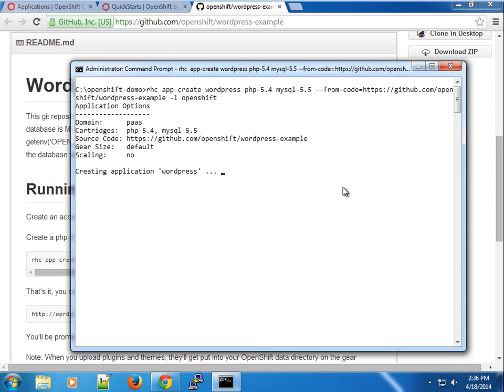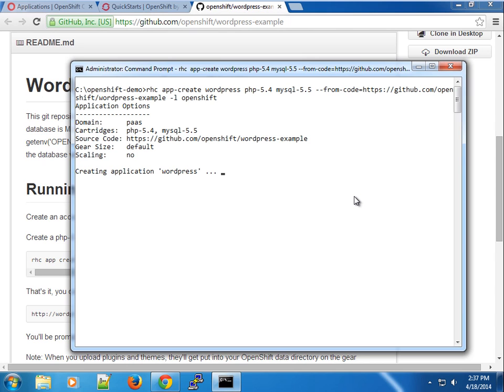Let's give you an overview of the options it's going to use to create your application. It's going to create it under the pass domain using the cartridges PHP 5.4 and MySQL 5.5 with the default gear sizes. We have not provided any scaling, but we could specify a dash s option to tell the application to scale. We're going to allow this to run through. This might take a while depending on the time it takes to provision the app. I'll pause the video and come back when the application has been created.